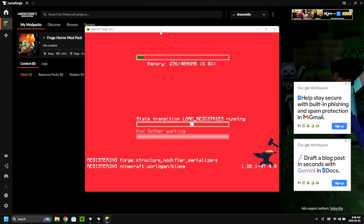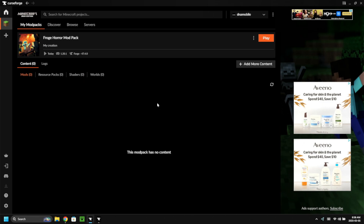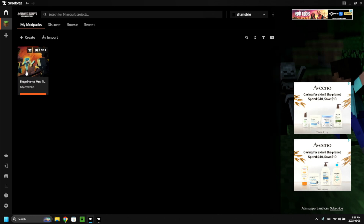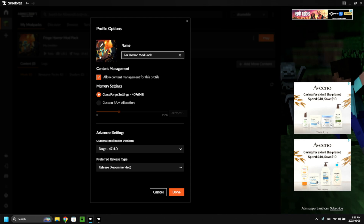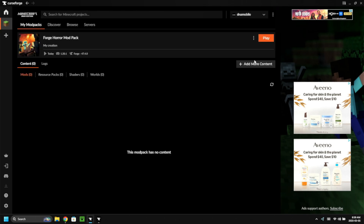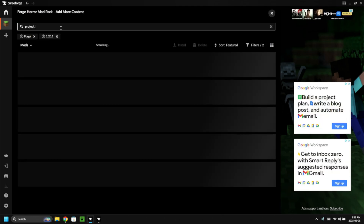Click on the mod pack and select 'Add More Content.' The Minecraft folder shows all your mod packs. I noticed I spelled 'Forge' wrong, so I'll click the three dots and rename the profile to 'Forge Horror Mod Pack.' Let's click 'Add More Content' and search for a mod called 'Project Redacted' — there it is, click 'Install' and it automatically installs directly to our mod pack.